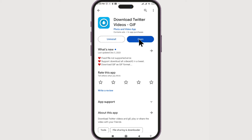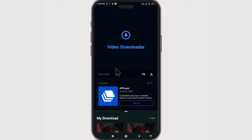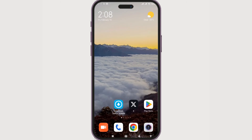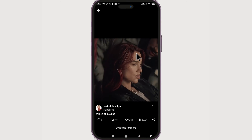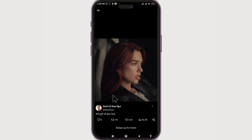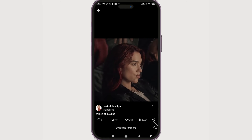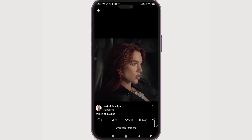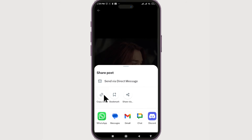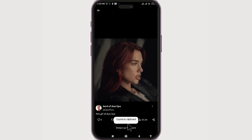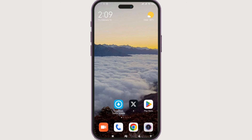Once it is installed successfully, click Open. Now we need to head back to our X app or Twitter app and get the link of our GIF. I'm currently trying to download this GIF, so what you need to do is click on the share icon. Then select 'Copy Link' to copy it to clipboard.